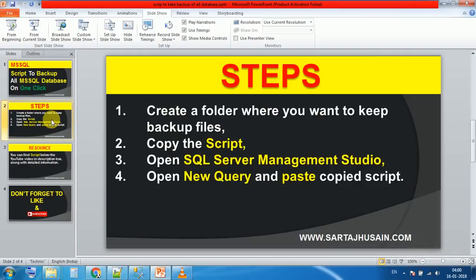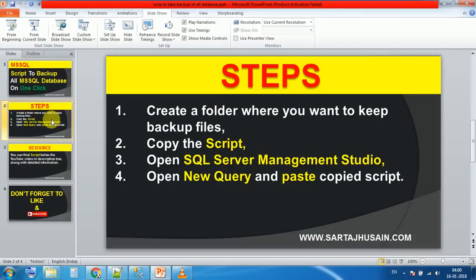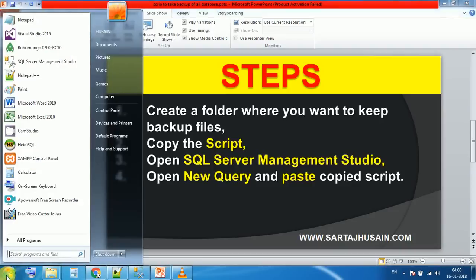Second is copy the script. Third is open SQL Server Management Studio. And fourth is open new query and paste the copied script. So let's take these steps in action.